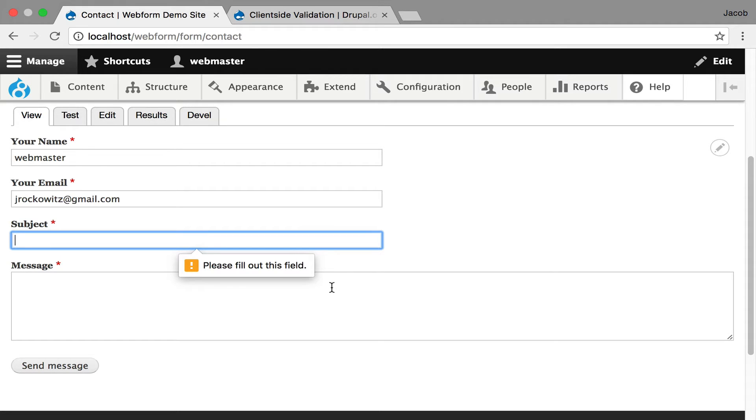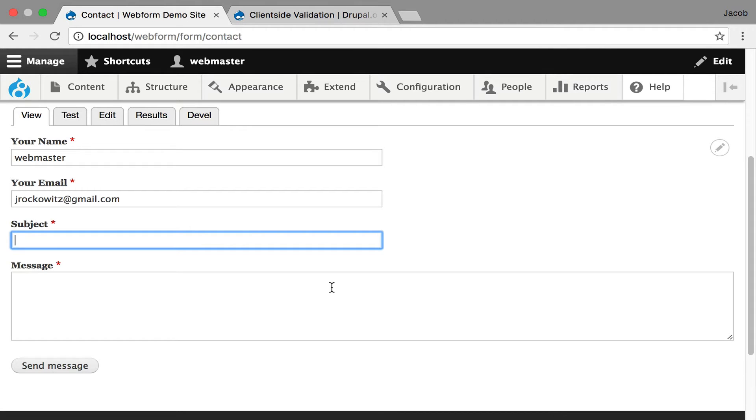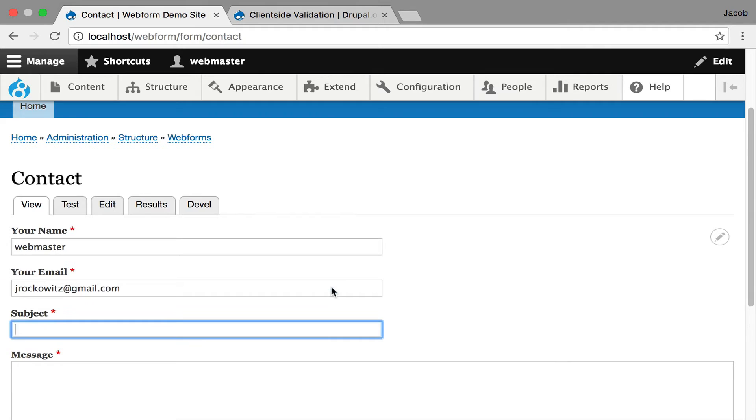Now, this is HTML5 validation, which you can disable. It varies from browser to browser, and it's not consistent. And one of the benefits of the client-side validation module is it creates a consistent user experience for all your validation.